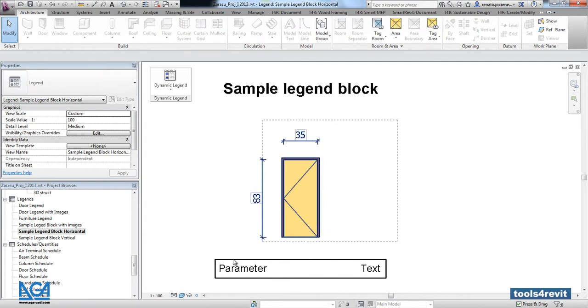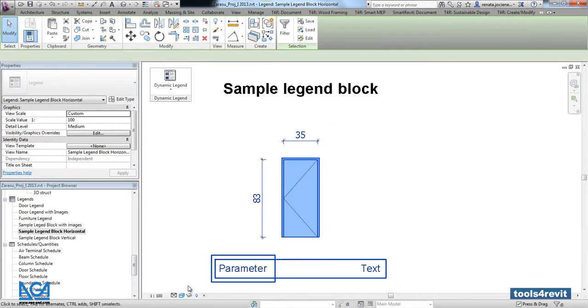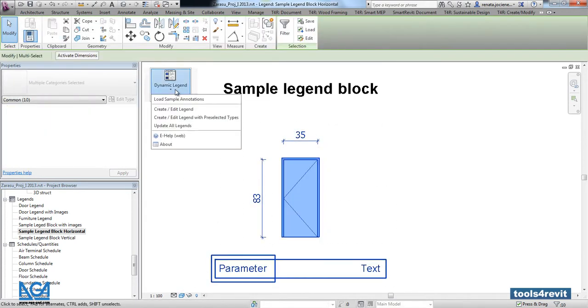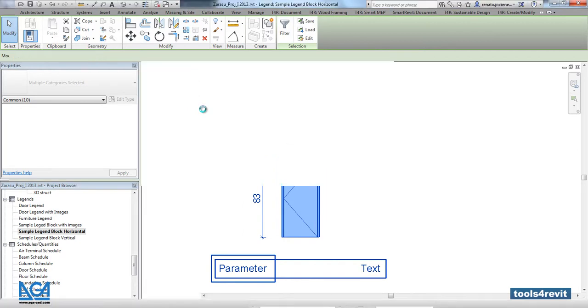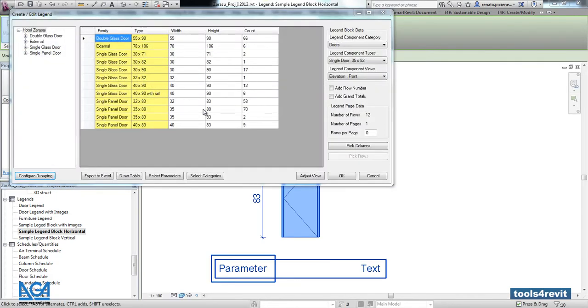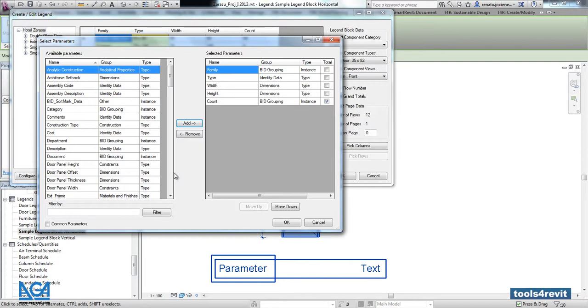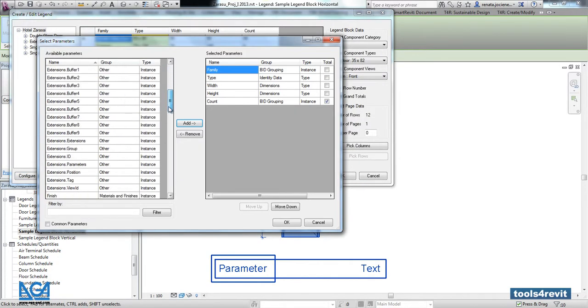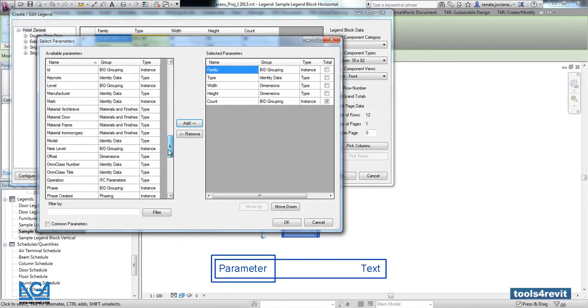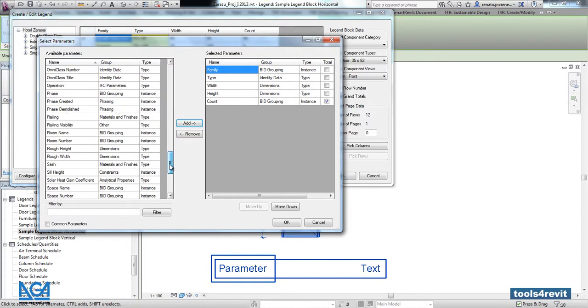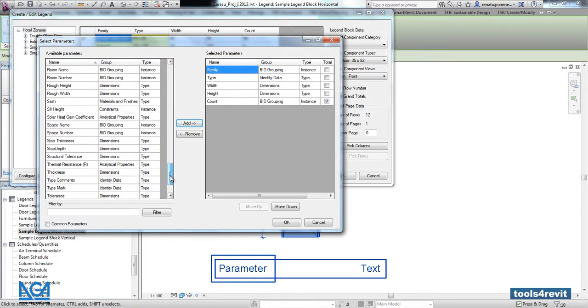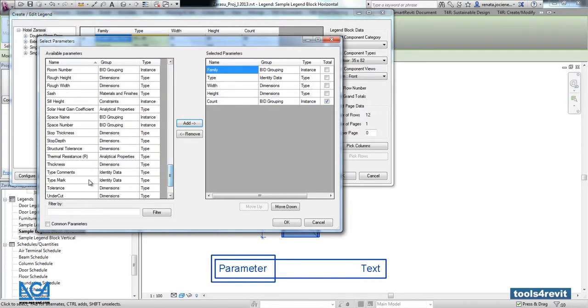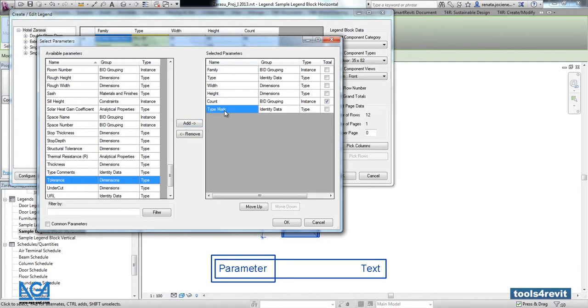Let's delete some lines and go into create a legend. Let's go into select parameters. Here we will add an additional type mark parameter.